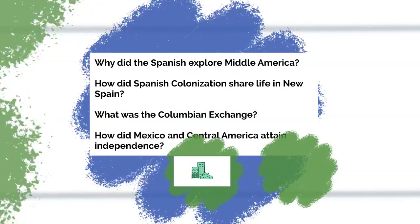Let's consider these big questions that we're also going to be addressing throughout the upcoming lessons: Why did the Spanish explore Middle America? How did Spanish colonization shape life in New Spain? What was the Colombian exchange? How did Mexico and Central America attain independence?